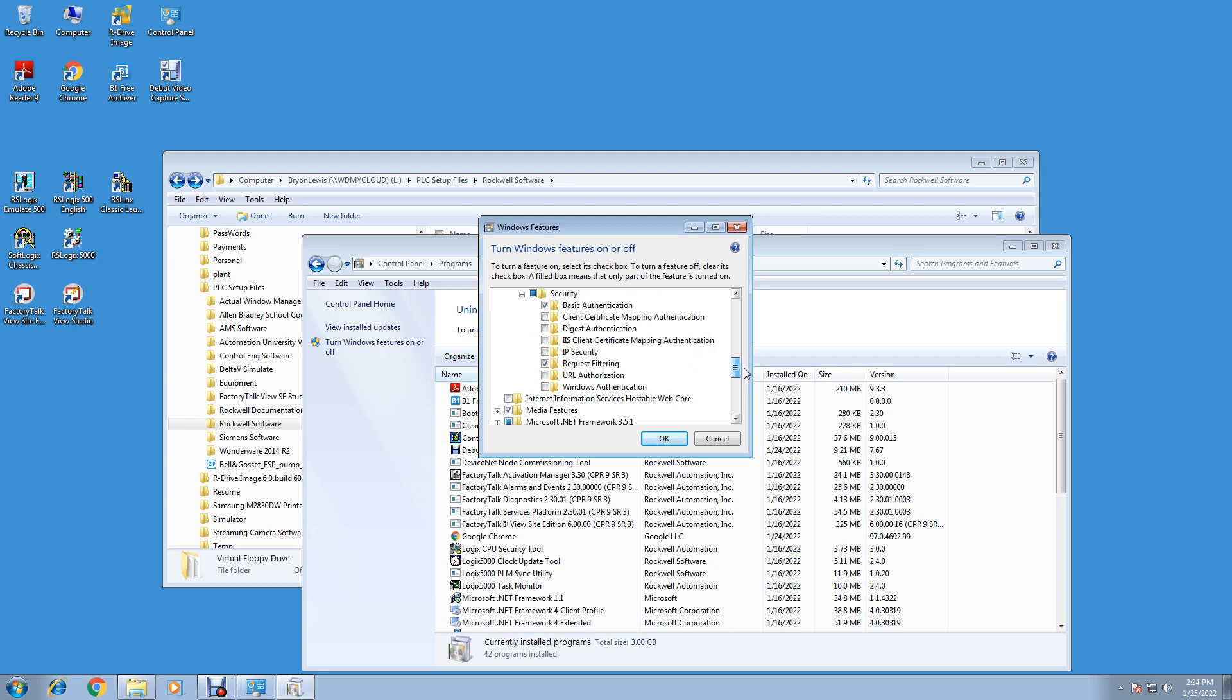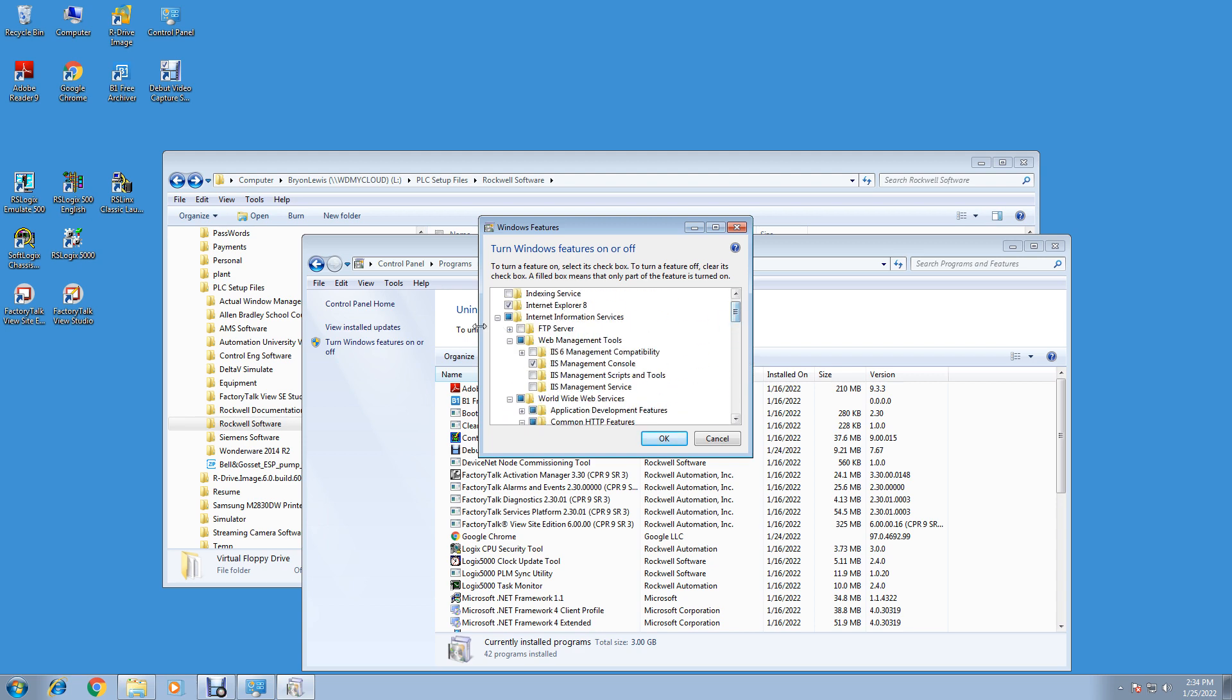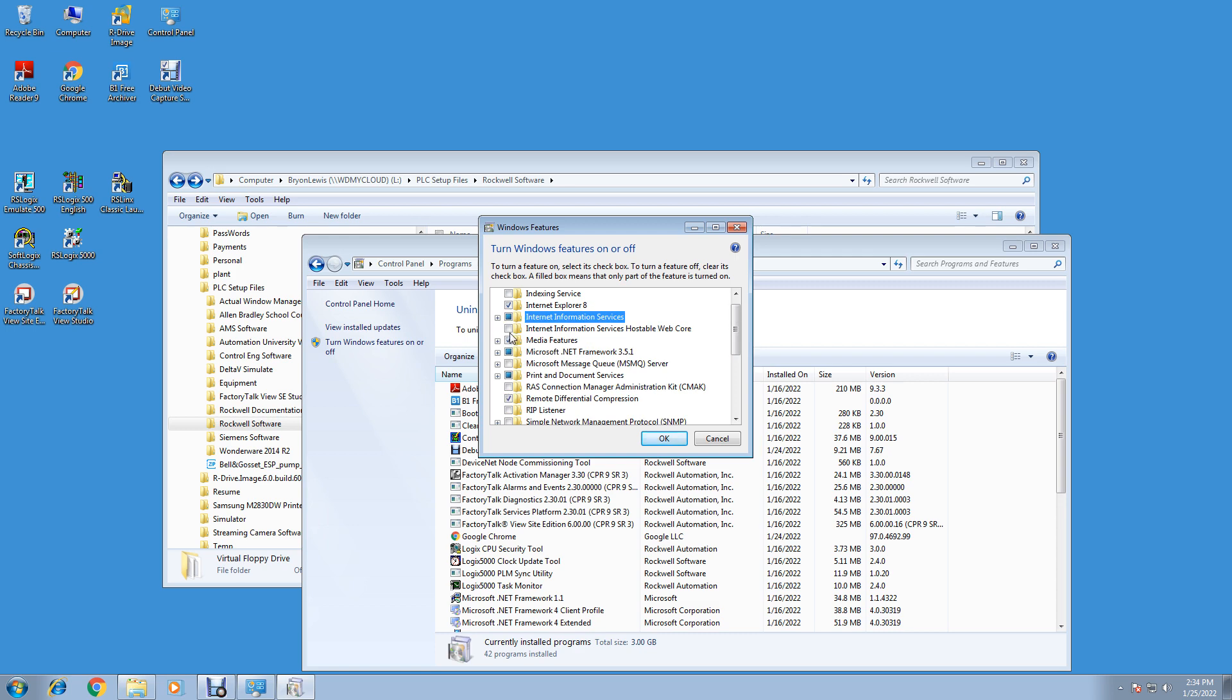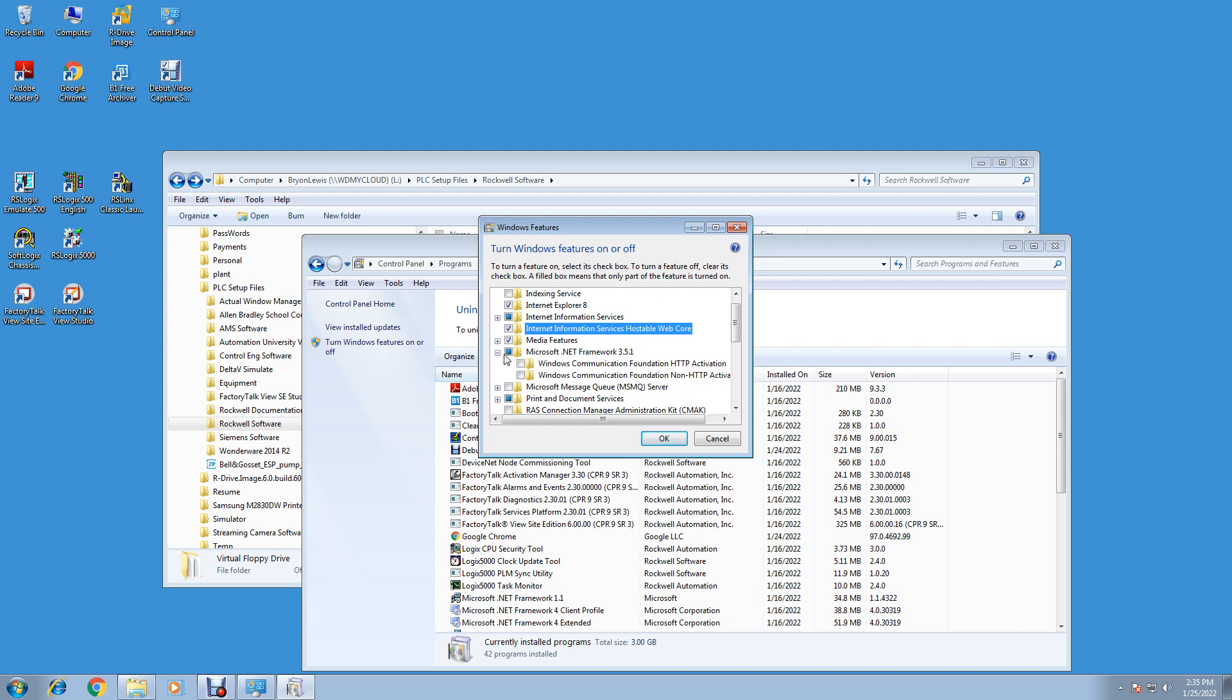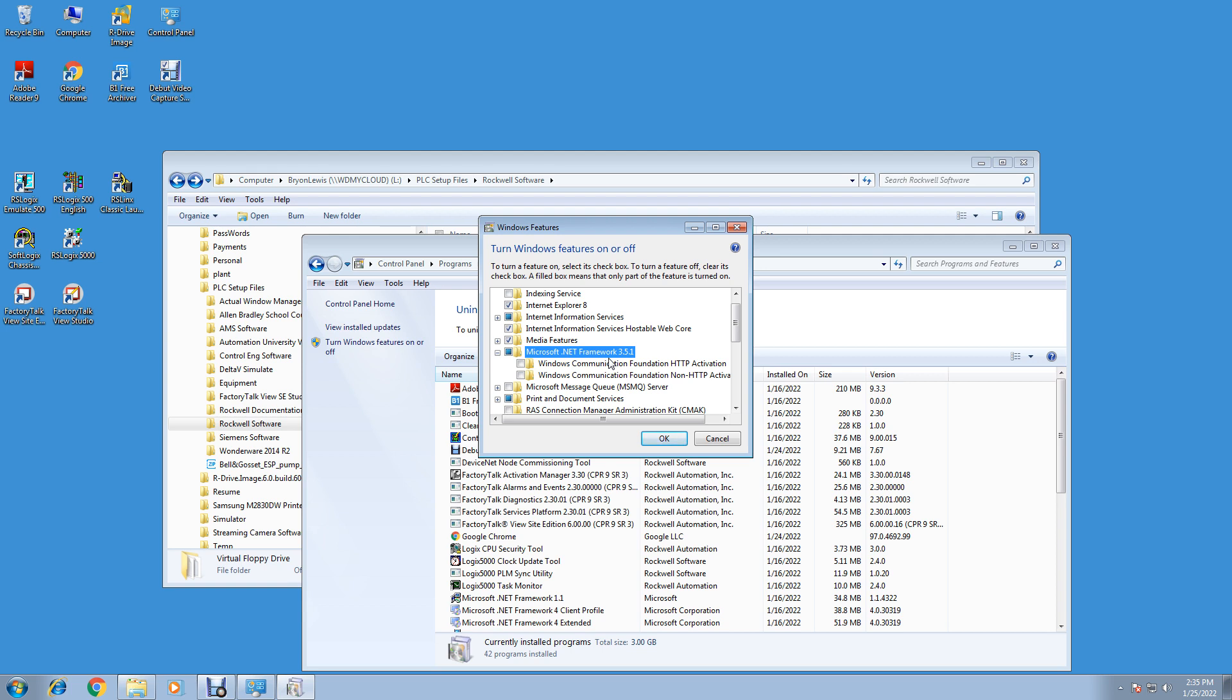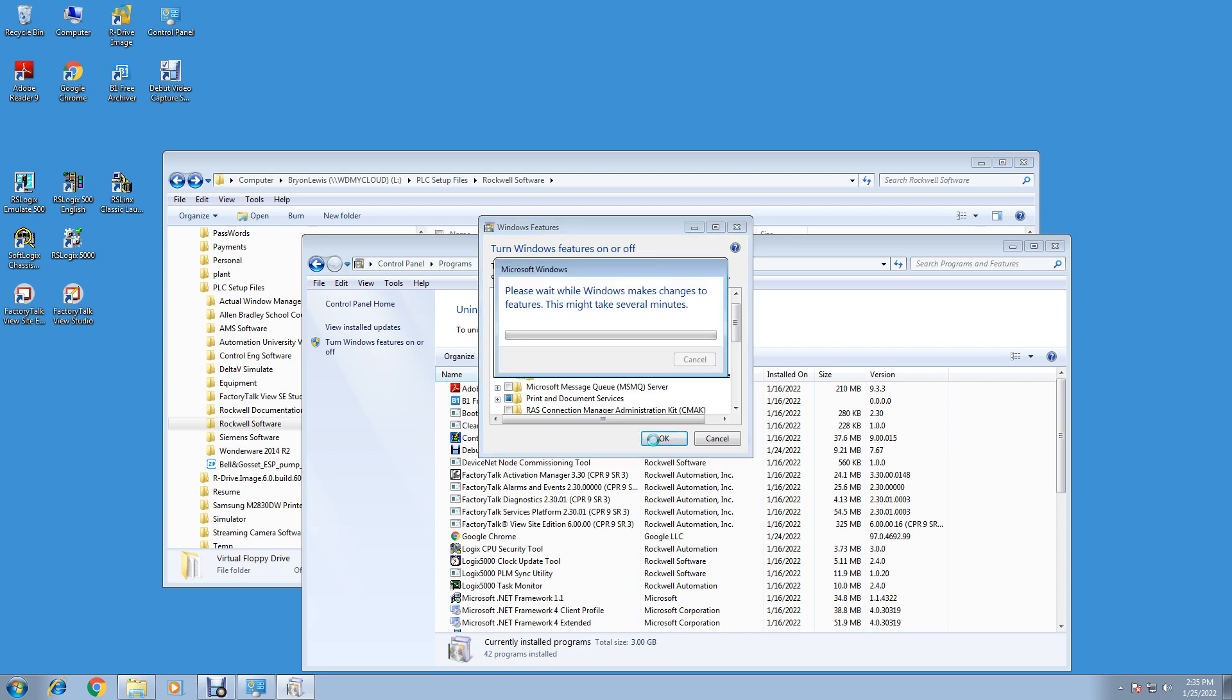Let's collapse it. We'll add the Internet Information Services Hostable Web Core. One thing we want to make sure is this Microsoft .NET Framework 3.5.1 is checked. Make sure that is checked. We don't need the HTTP Activation, but make sure the framework is checked. That adds .NET Framework 2, which we have to have for our programs. It adds .NET 3, which we don't use, and 3.5.1 which we need. Afterwards we'll have to add .NET 4 and .NET 1.1. So install all those. Hit OK and it'll download the features it needs and update you.